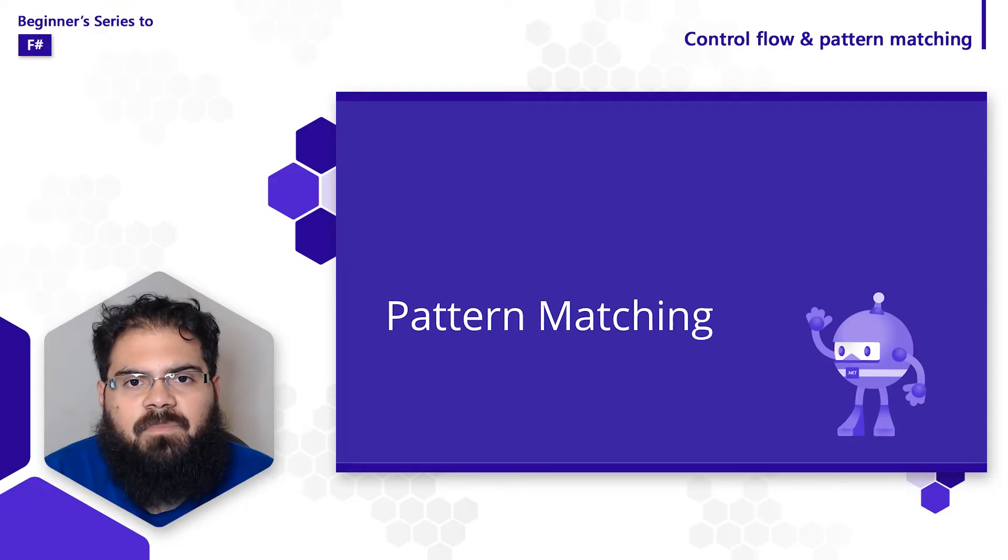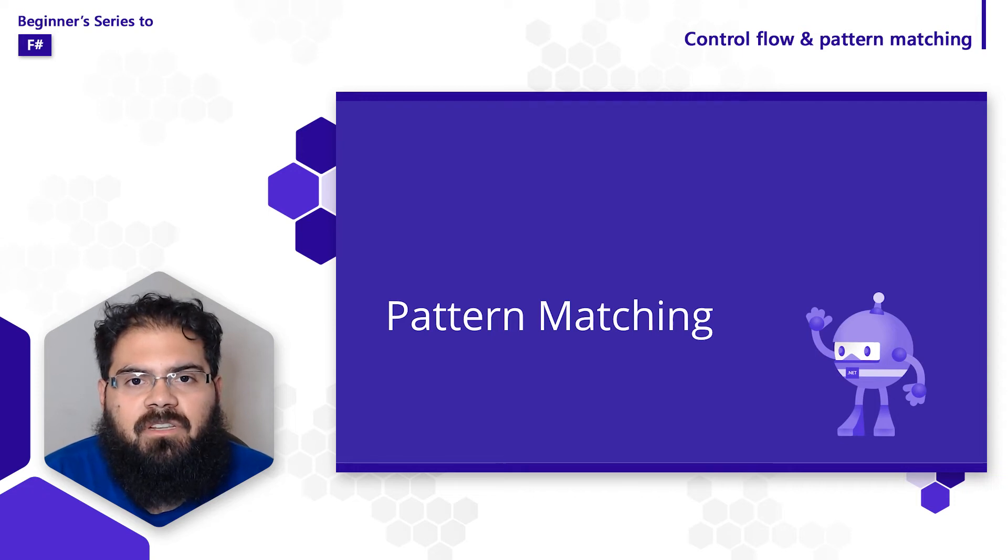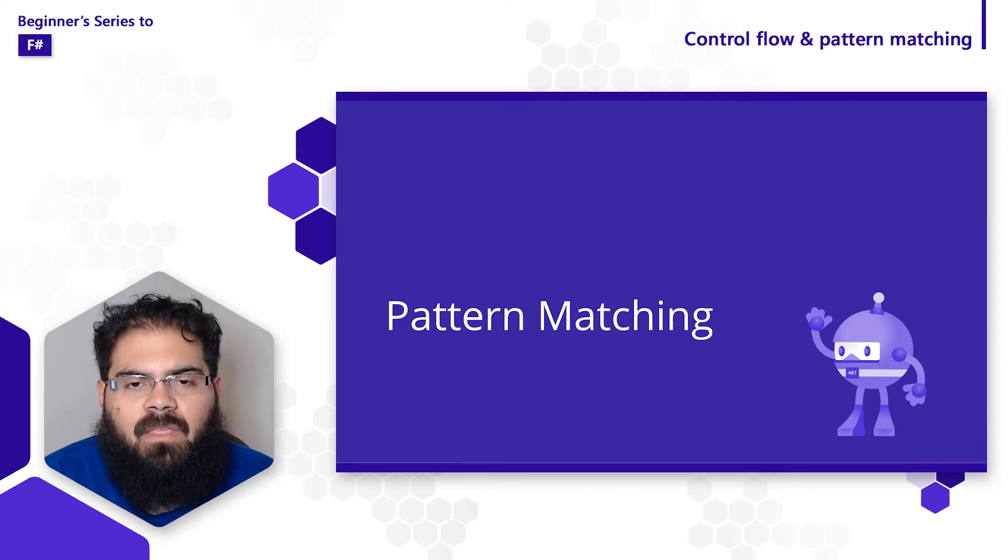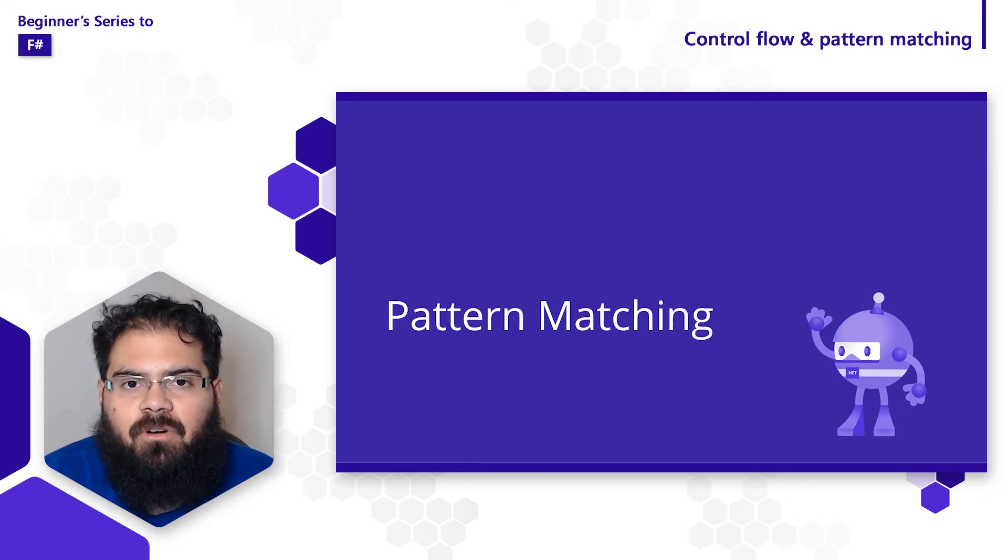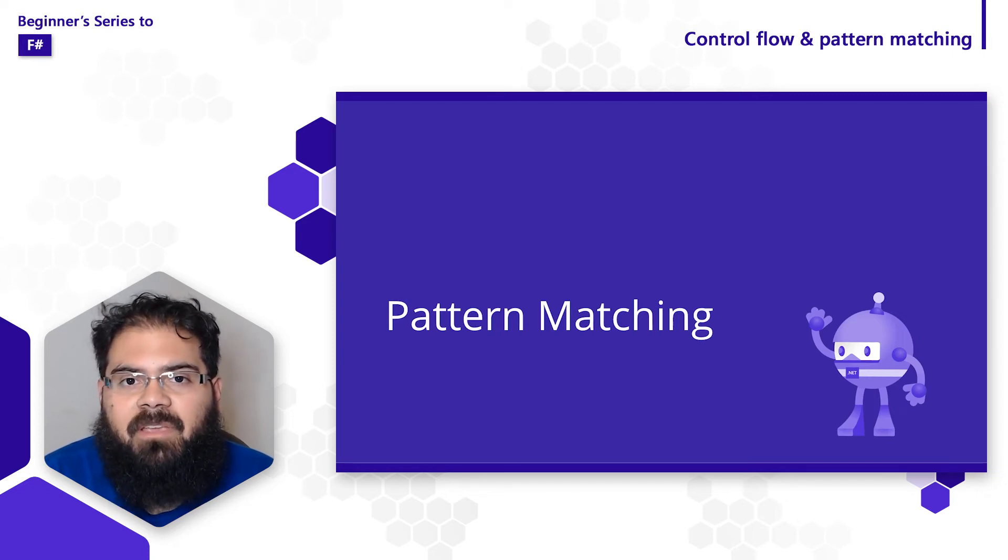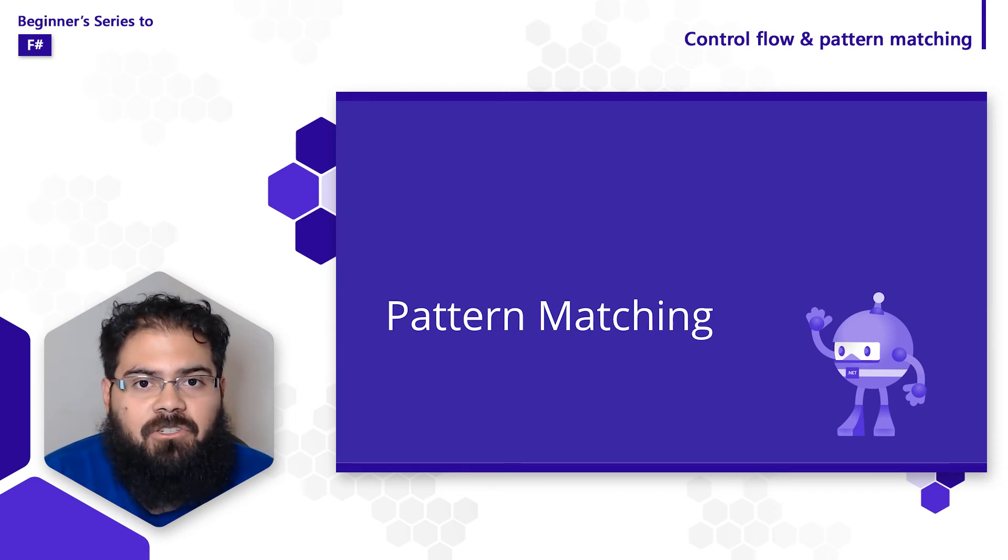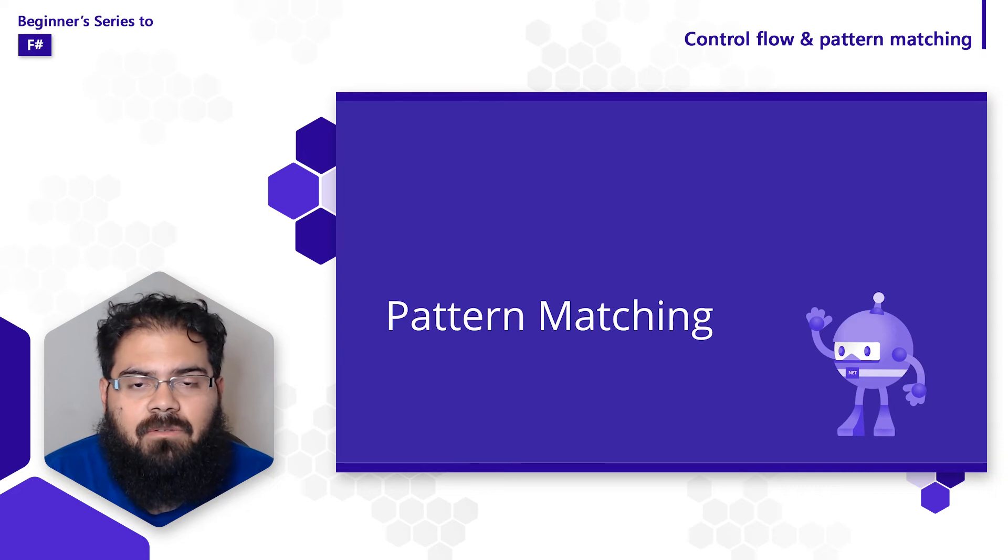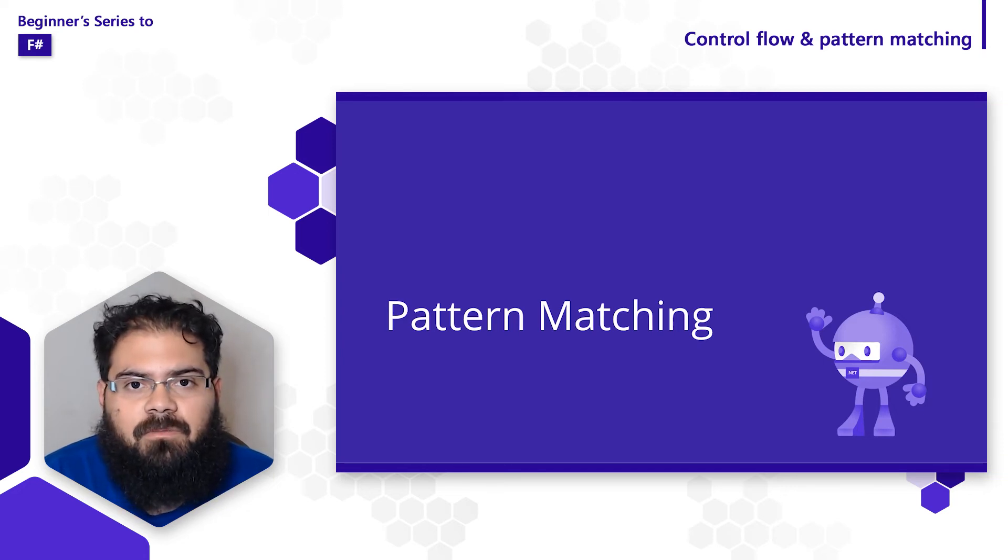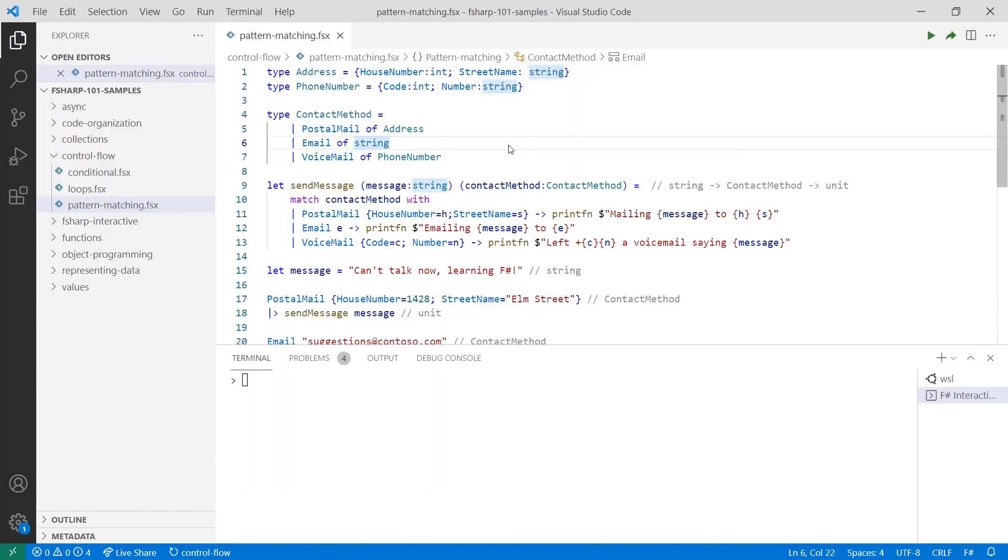The last concept, and probably one of the most used features in F#, is pattern matching. Pattern matching leverages the power of the compiler to make sure and enforce that you're handling behavior correctly throughout your application. You can pattern match on different types like integers, tuples, collections, records, and discriminated unions. Let's take a look at what pattern matching looks like.